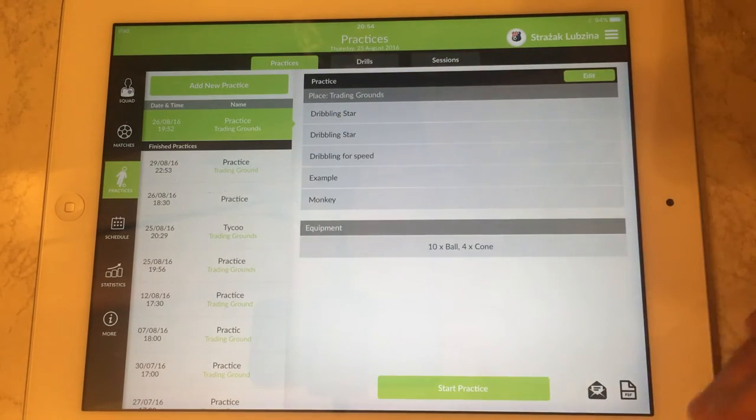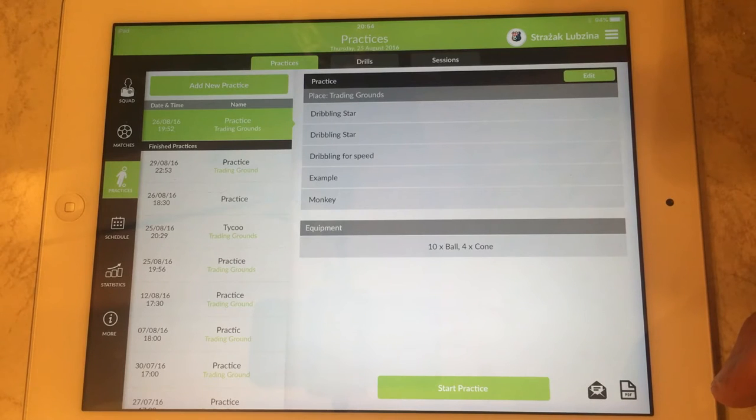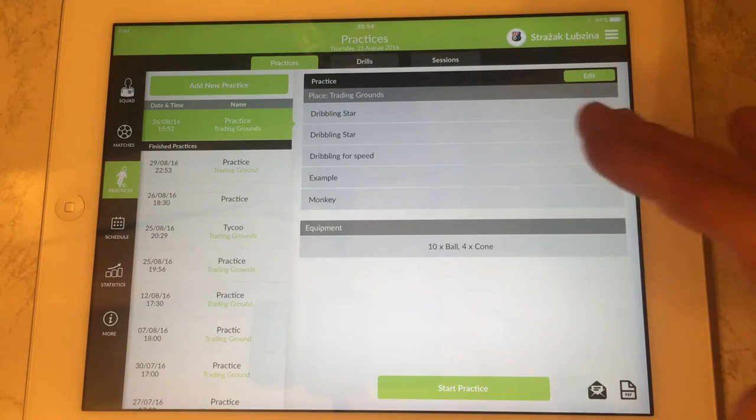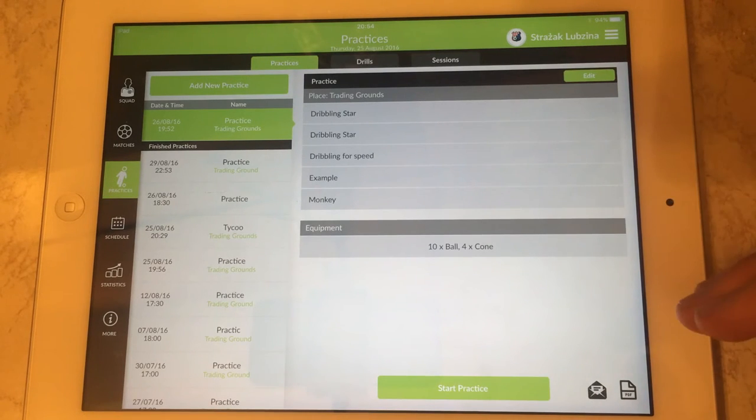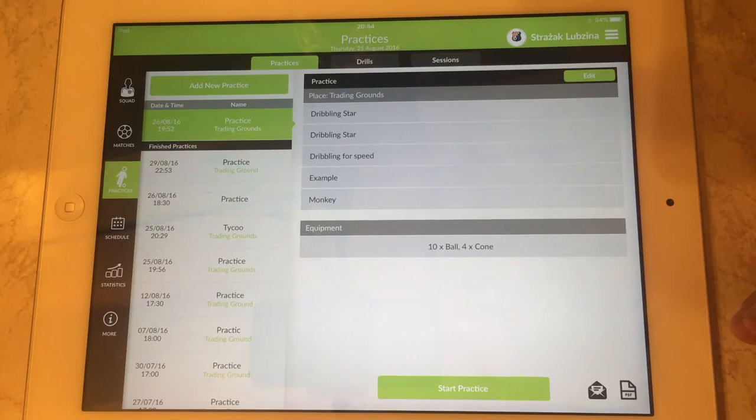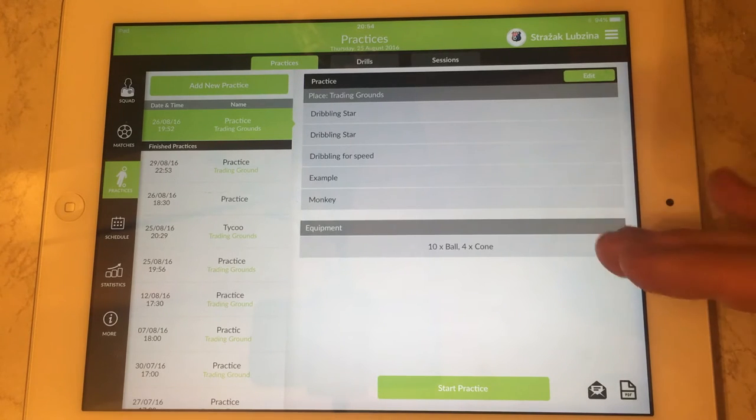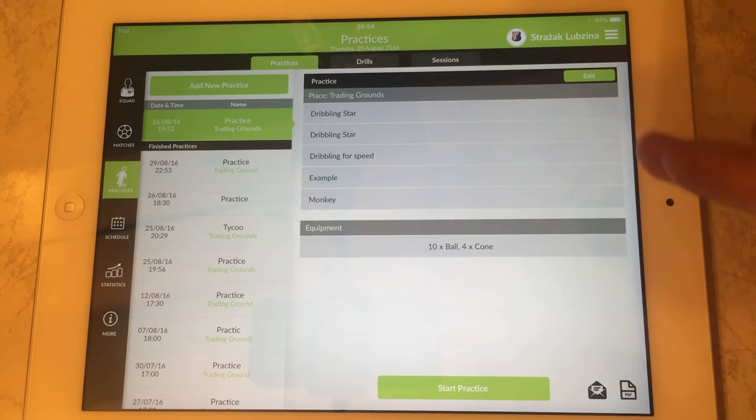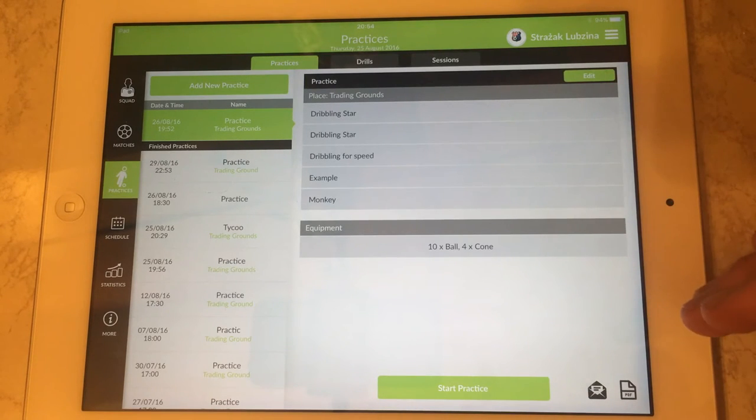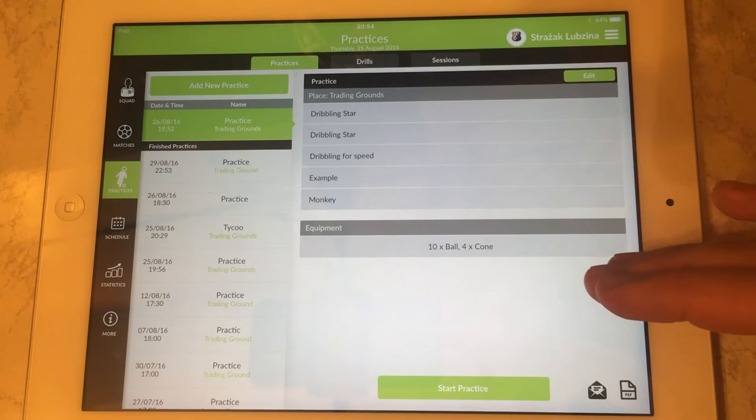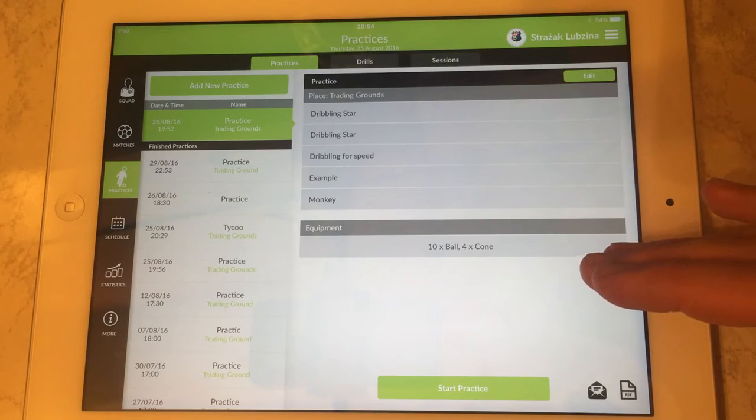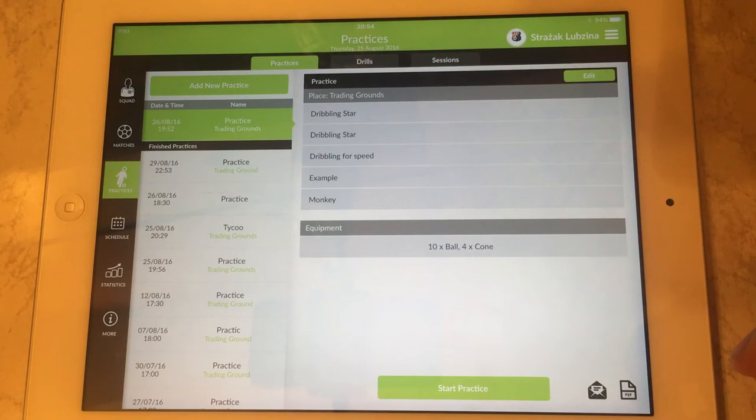On the right hand side, you've got a window showing the view of that practice, the basic details, its name, location, what it contains, what kind of drills it has in it and the equipment which is going to be used.